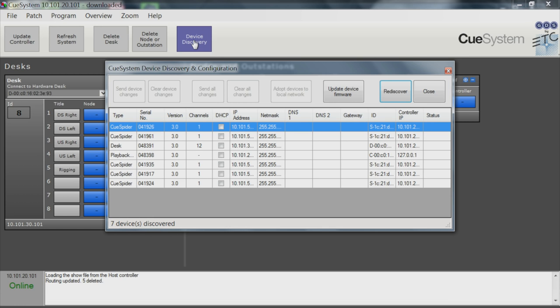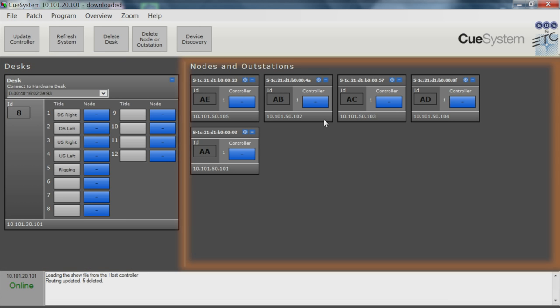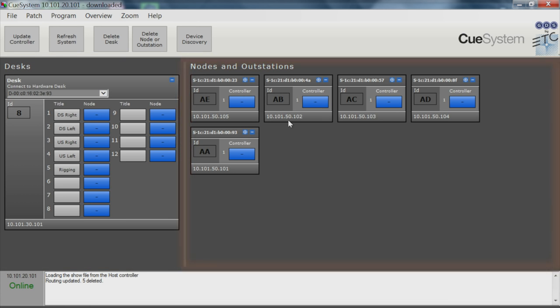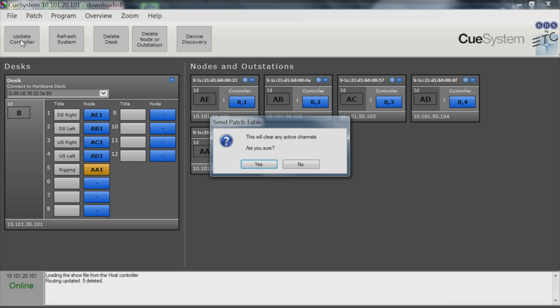You can use this screen if you want to change from the default network settings. On the main patch screen, you can see your controllers, or desks, on the left and your Cue Spider outstations on the right. Point and click to assign each outstation to a desk channel, then press the Update Controller button to send the new patch out to the network.